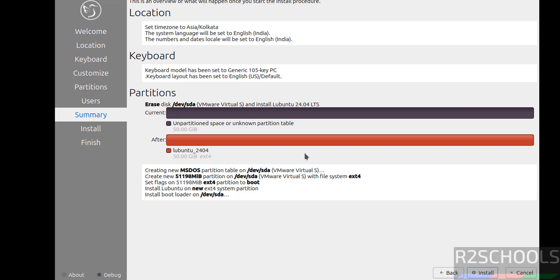See this is the installation summary. If you want to modify any one of them you have to click on back and you can edit. If you are ok with all the settings click on install.